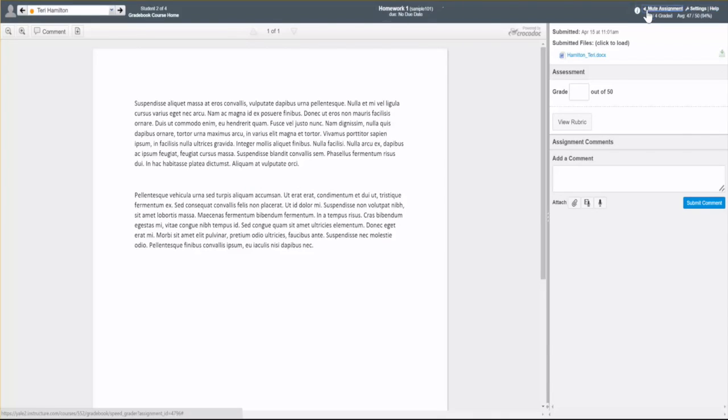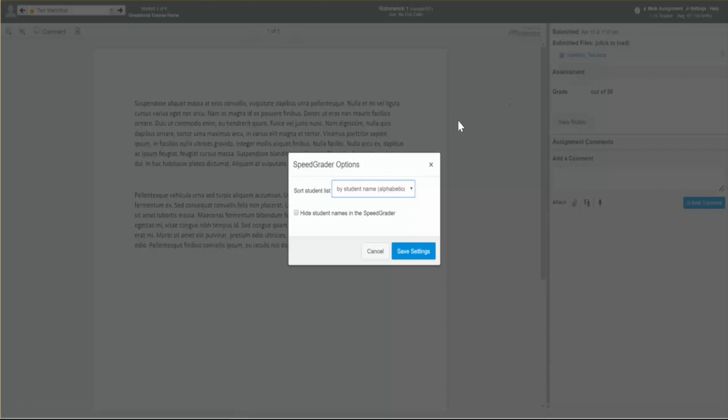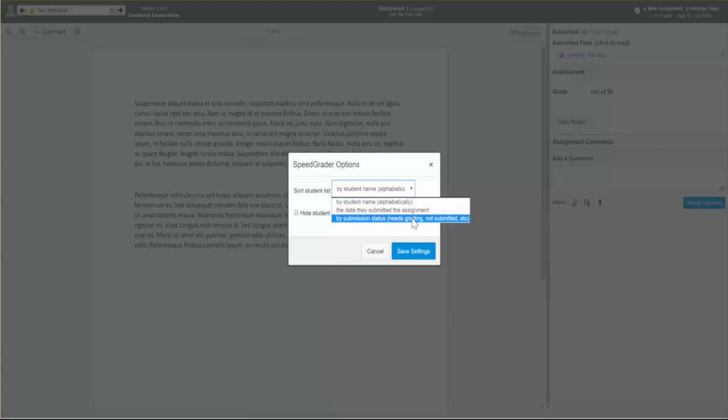SpeedGrader allows you to choose how submissions will be displayed to you. You can choose the order in which submissions will be displayed and opt to hide student names while you grade.